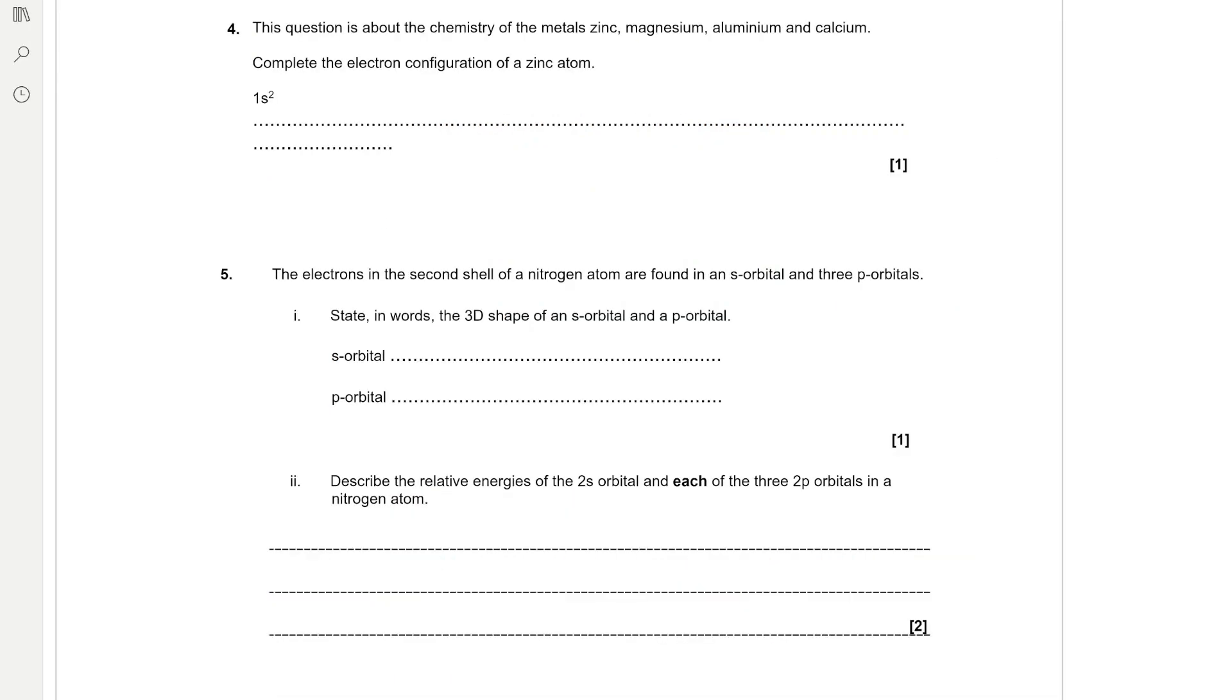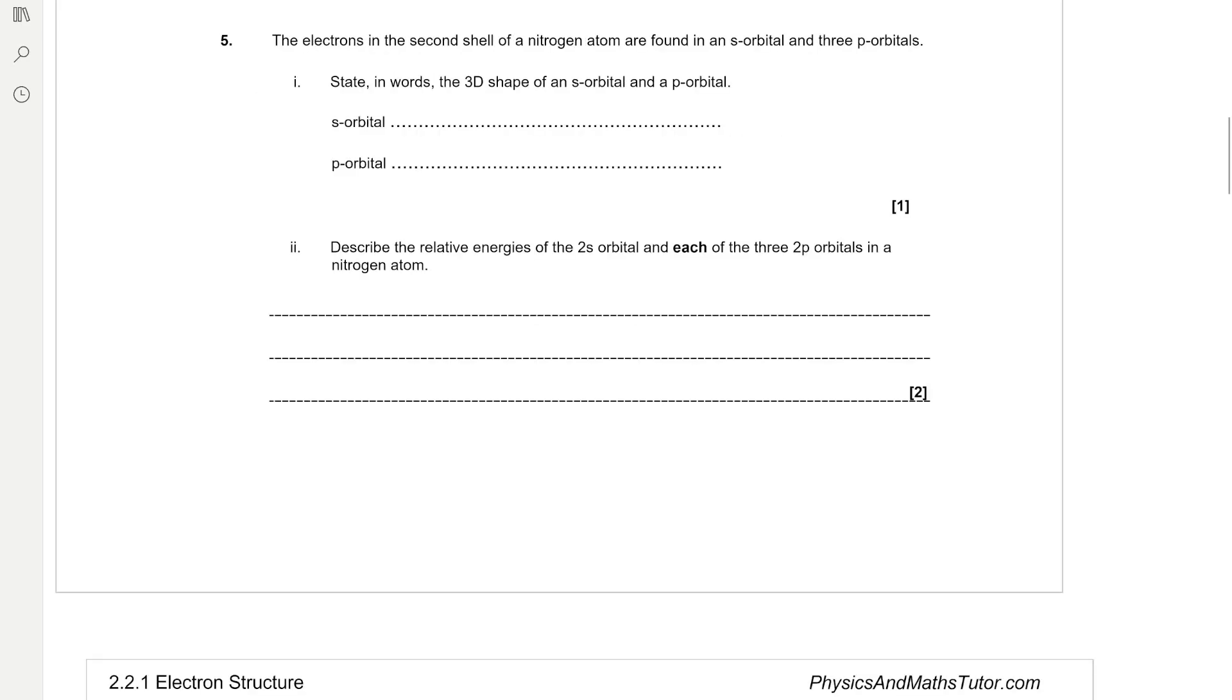So that gives the electron configuration 1s2, 2s2, 2p6, 3s2, 3p6, 4s2 because the 4s subshell fills before the 3d subshell and then 3d10.